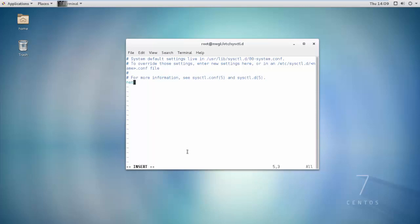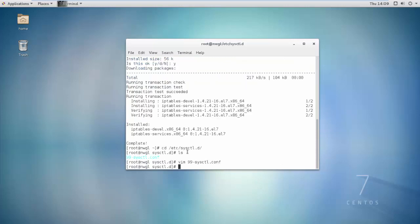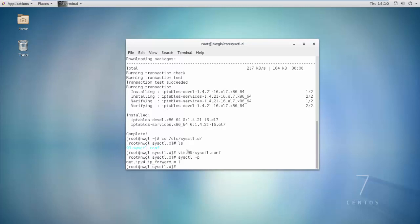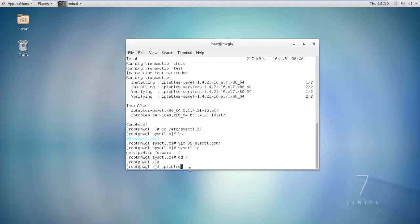Enable IP forwarding: set net.ipv4.ip_forward = 1 and save. Then run: systemctl enable iptables. Save the configuration to /etc/sysconfig/iptables.